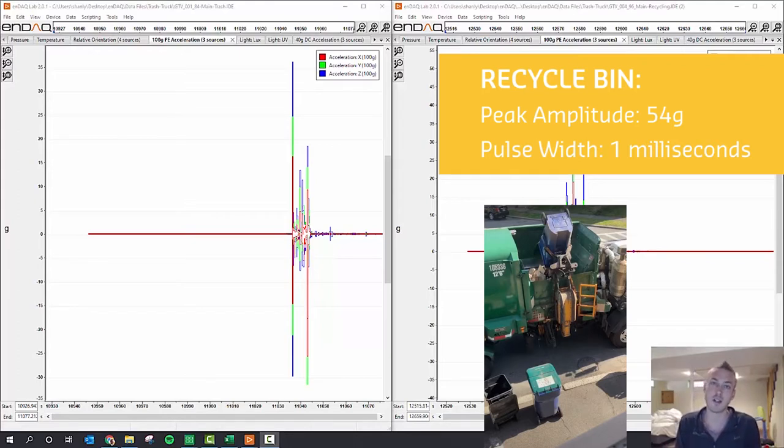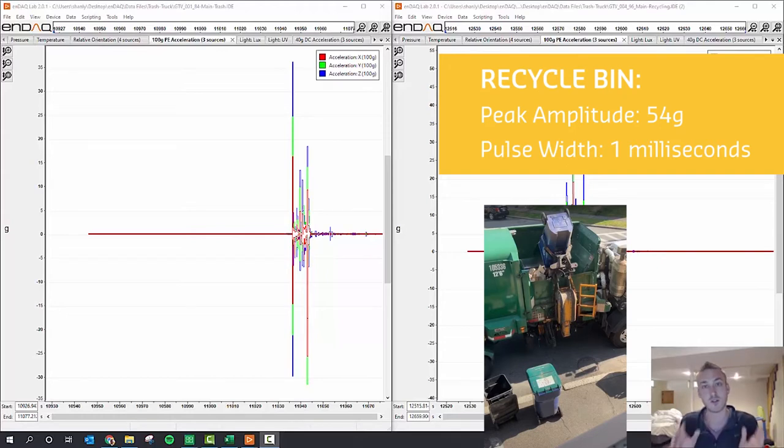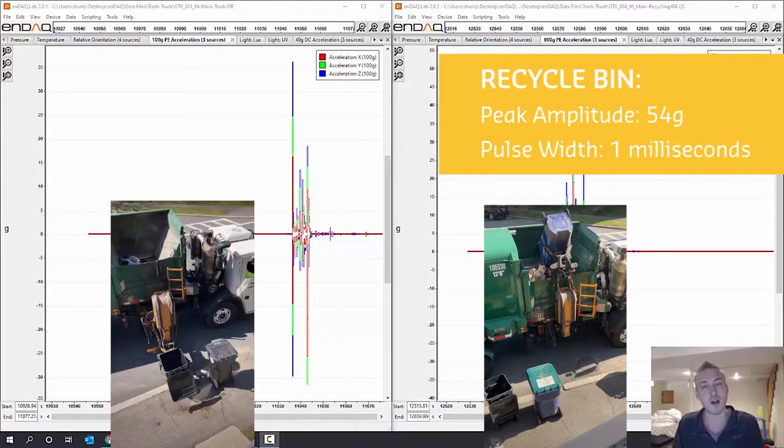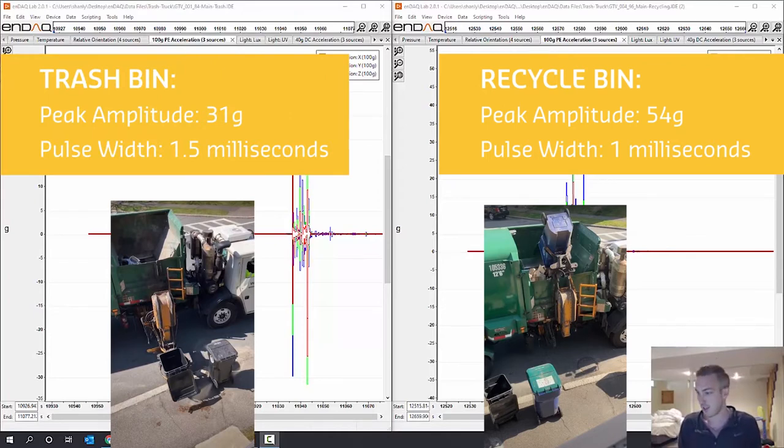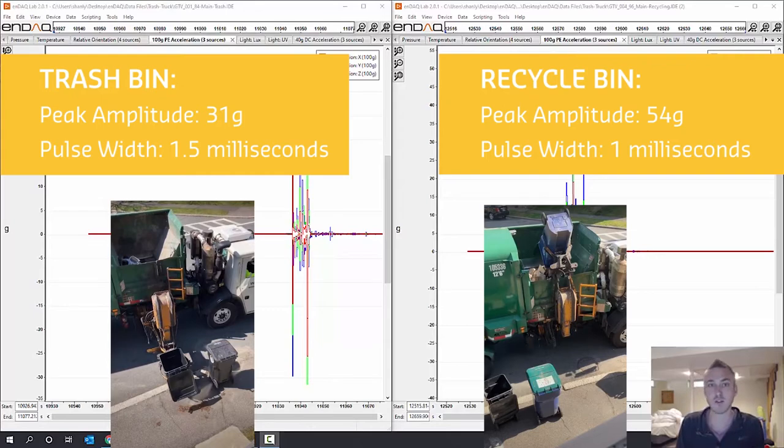For the trash truck and the trash barrel, the peak was when the trash barrel is actually placed down on the ground, and that was a 31g peak with a one and a half millisecond pulse width.